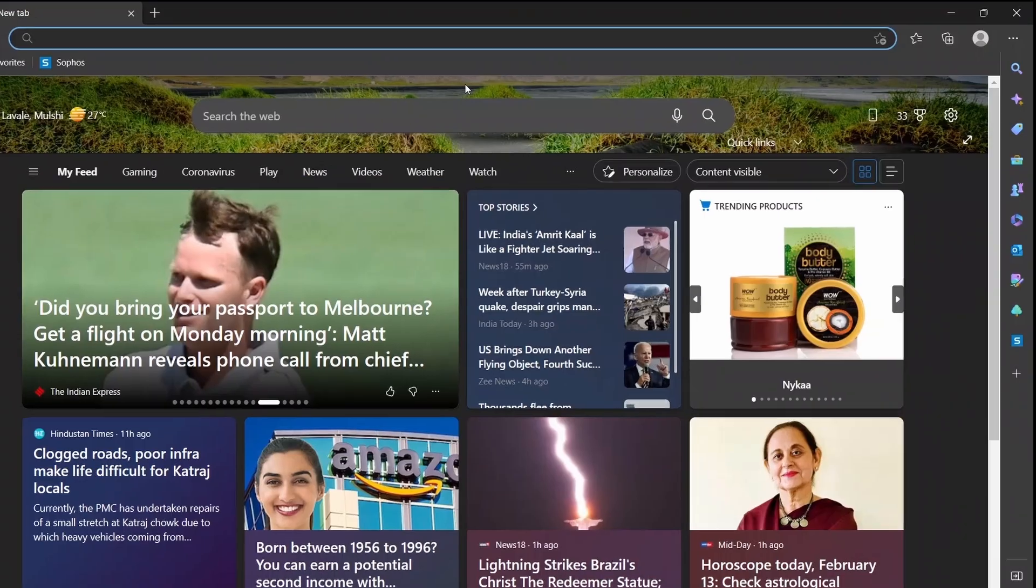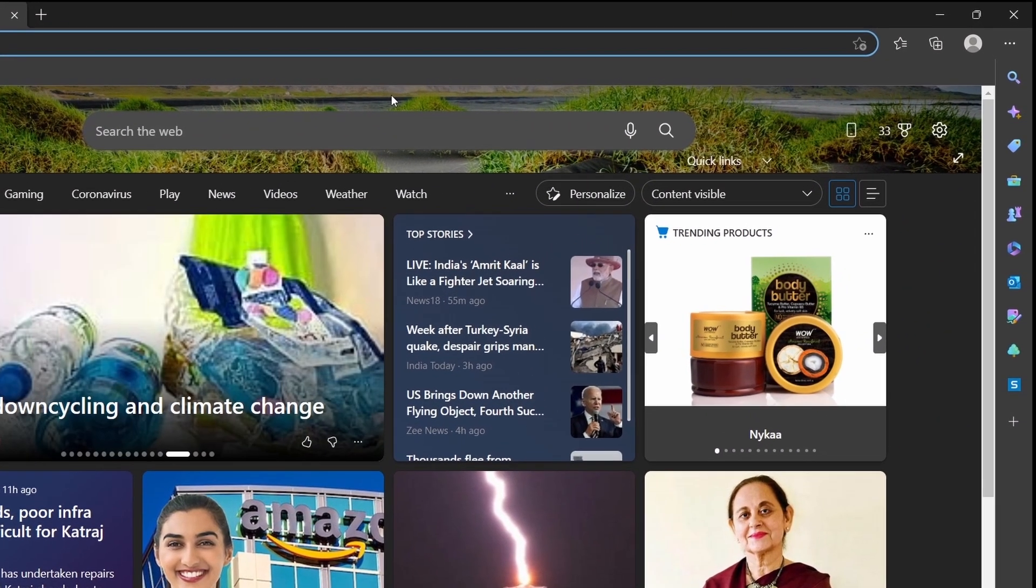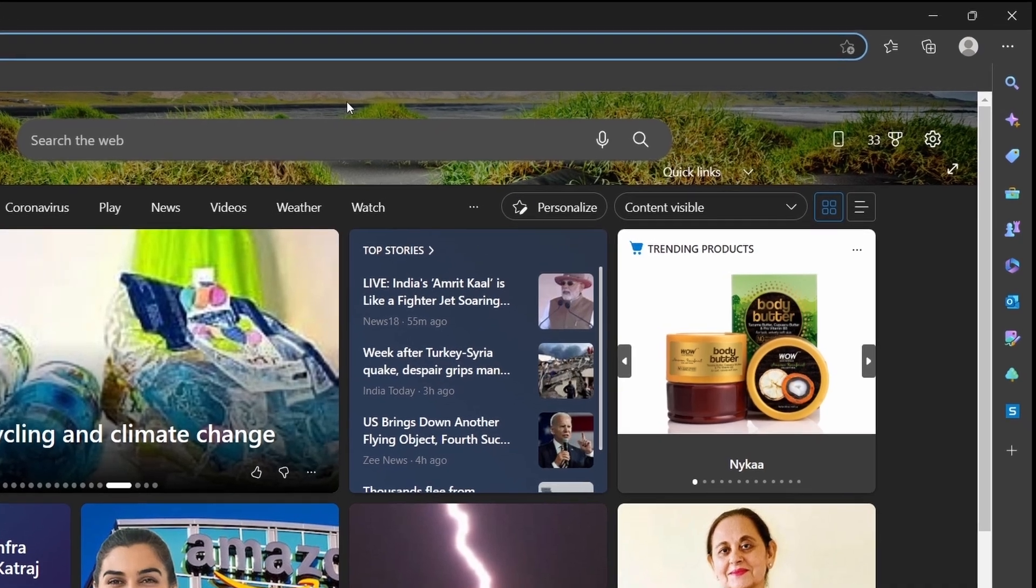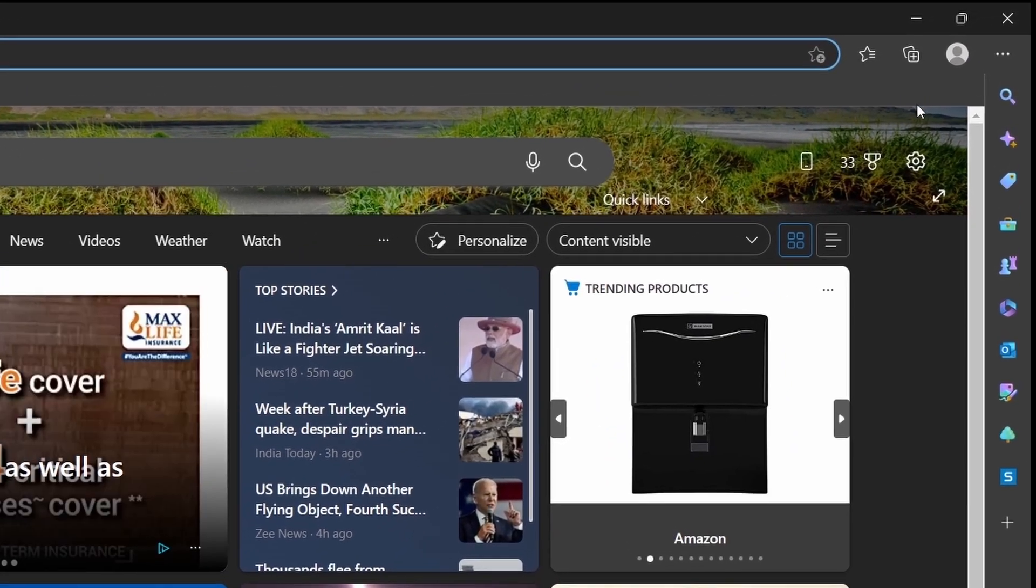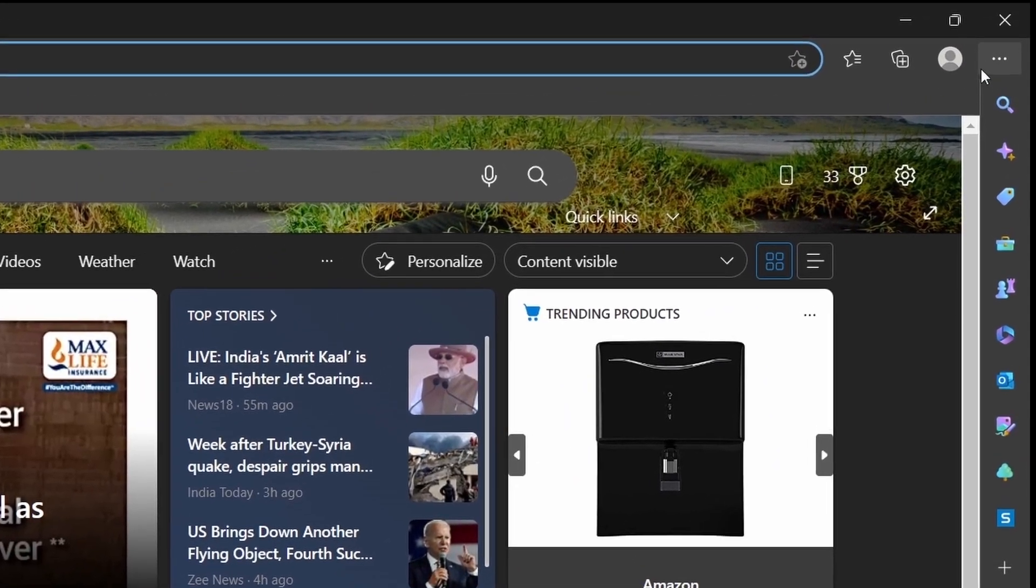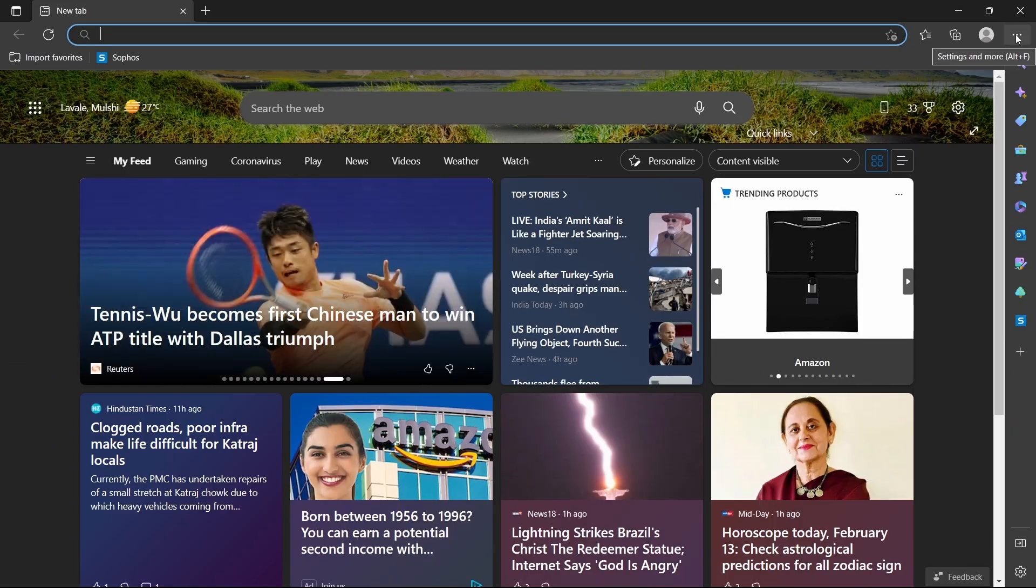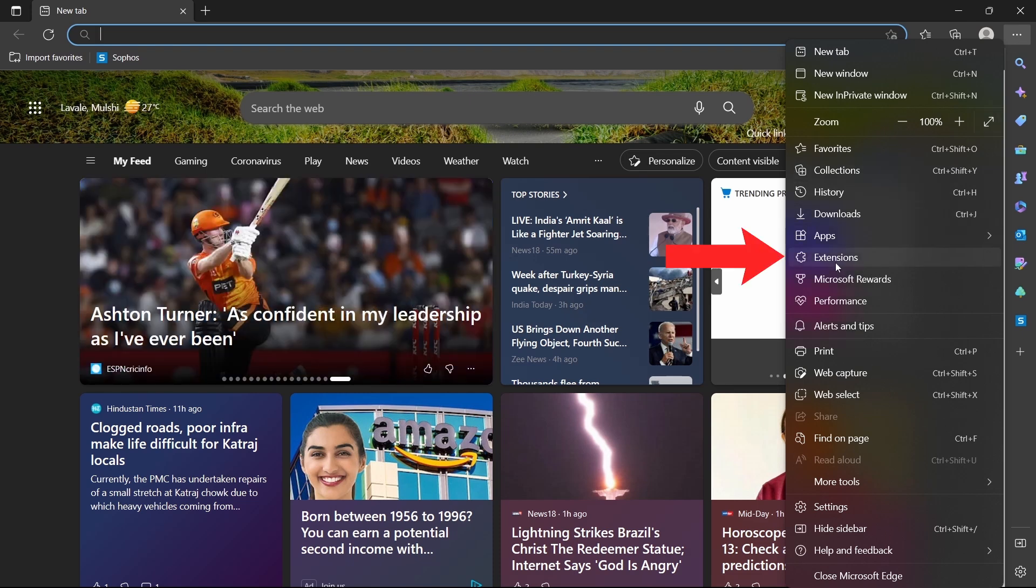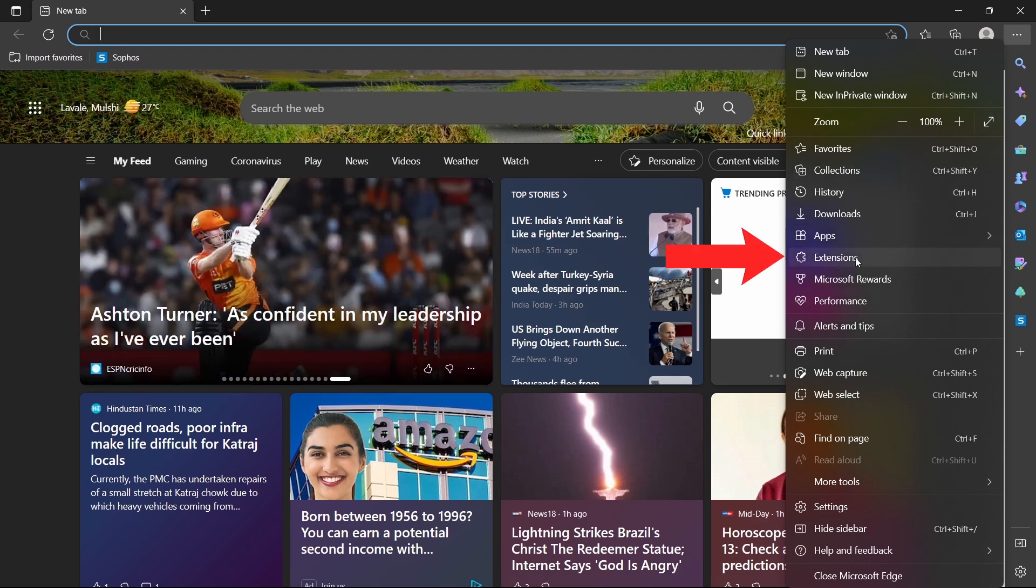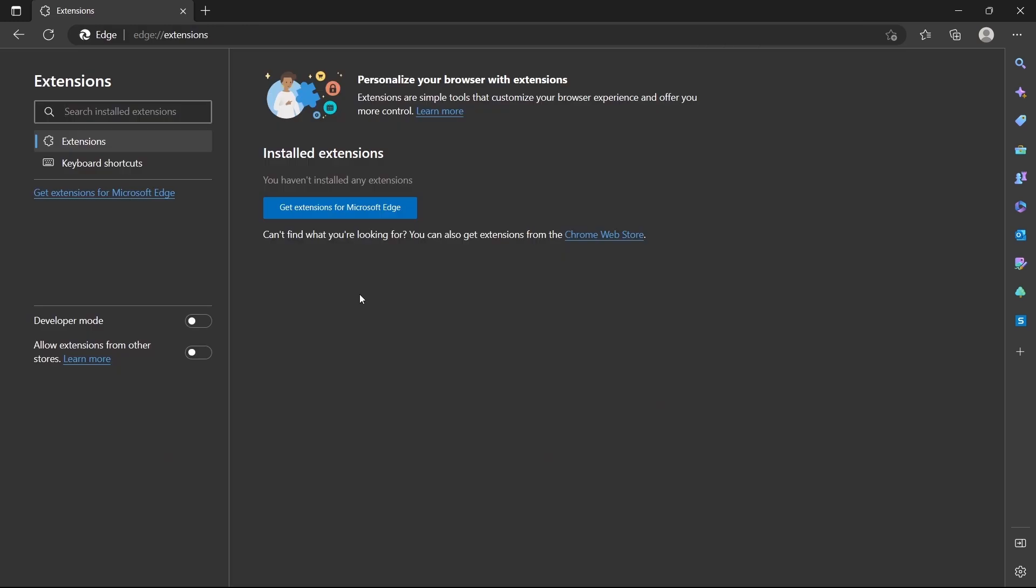So now go back to Microsoft Edge, and now what you've got to do is click on the three dots, which are on the top right over here. After that, click on extensions, that's here. Then click on manage extensions.